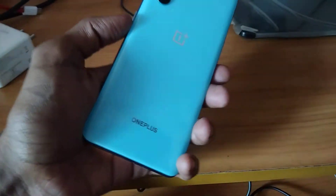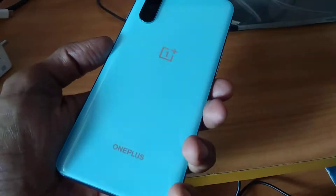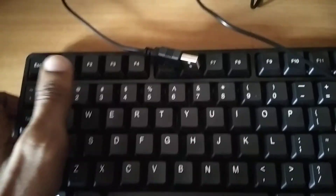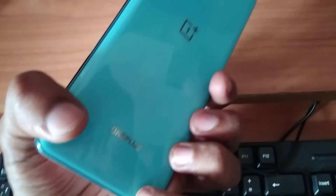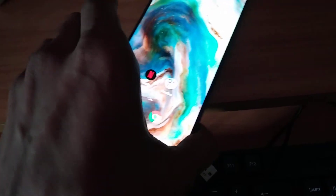The device in my hand is a OnePlus Nord phone, and this is a computer keyboard. In this video, we are showing how to connect this computer keyboard with this OnePlus Nord phone.